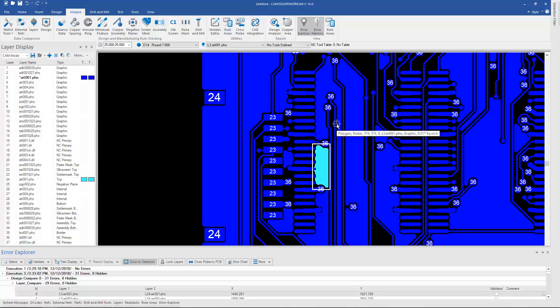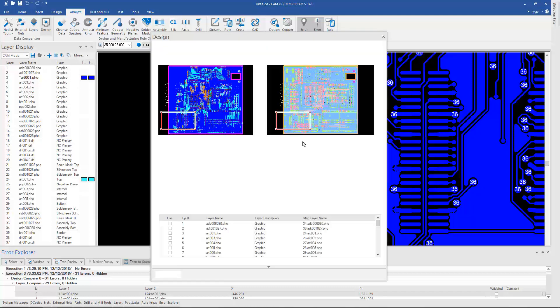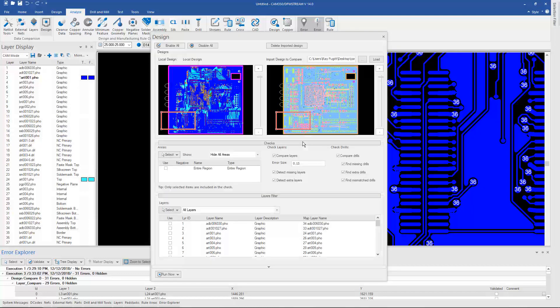A couple things on what you can compare. You can compare basically any graphic to any other graphic. The key is that one of the designs must be saved off as a .cam file.